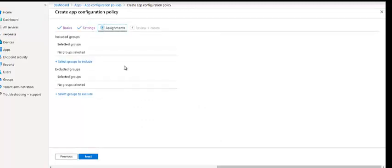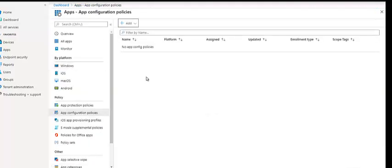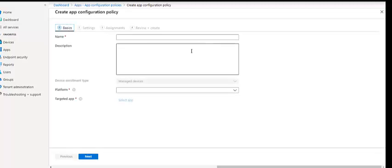We click on Next, then we have the assignment — review and create. So this is one of the policies. Let's go back and I'll give you another example. Earlier we selected managed apps; now we're going to show you how it works for managed devices. Managed devices, as I mentioned, are the devices which are enrolled using Company Portal. Let's take an example again for a test Outlook policy.